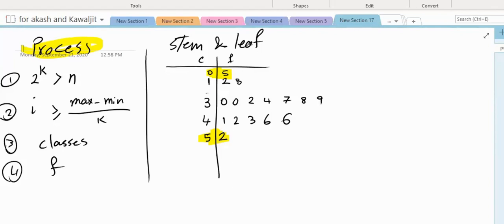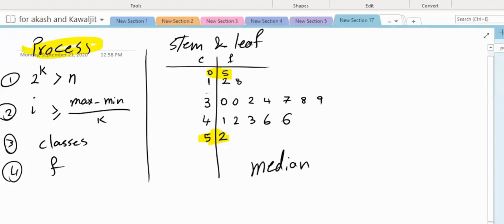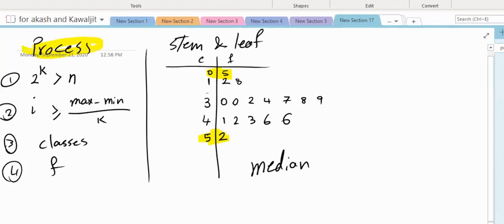And this stem and leaf, as we go to the next chapter — chapter three — also easily gives us what is called the median. Median is the number where half of the observations are less than it and half of the observations are more than it. Because during the process of the stem and leaf we have sorted the data, and to find the median we need to sort our numbers, in a stem and leaf chart they are always sorted.